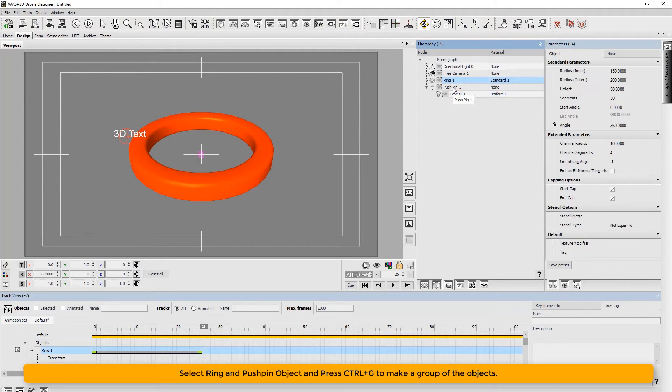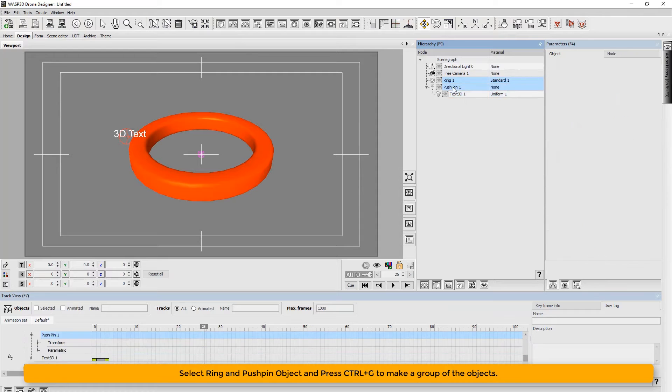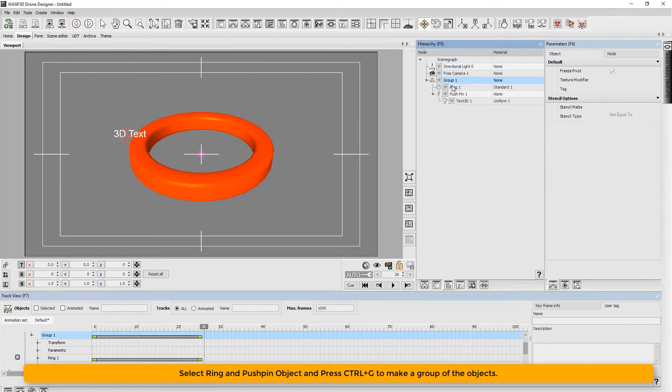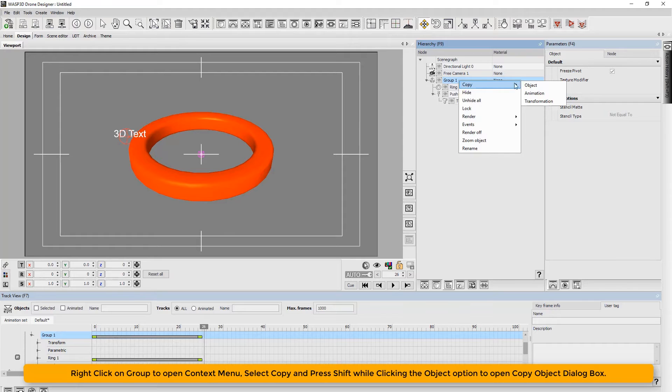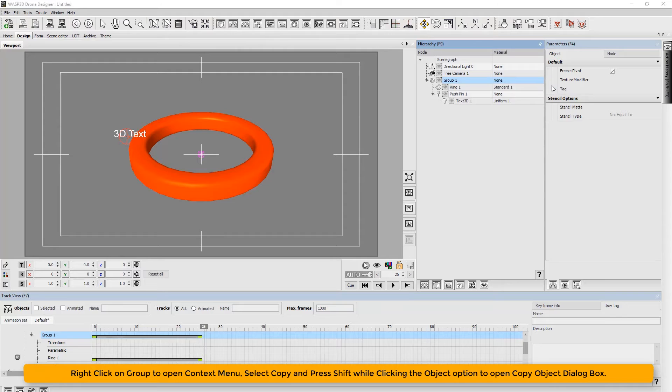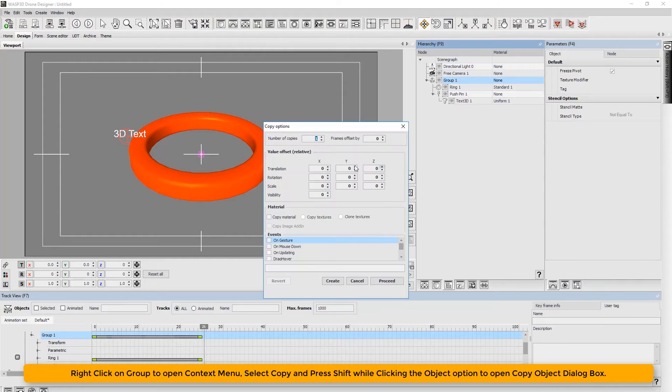Next, select ring and pushpin object and press CTRL G to group the objects. Then right click on group to open context menu, select copy and press shift while clicking the object option to open copy object dialog box.